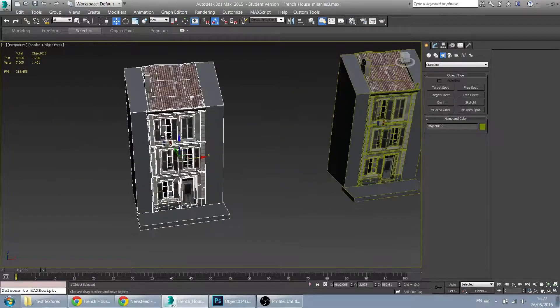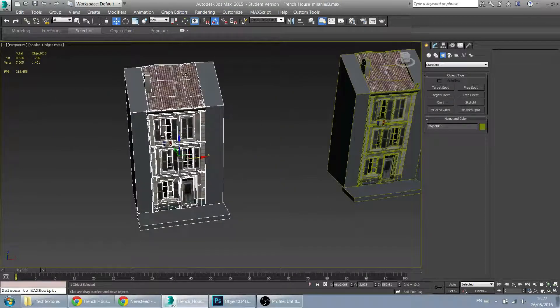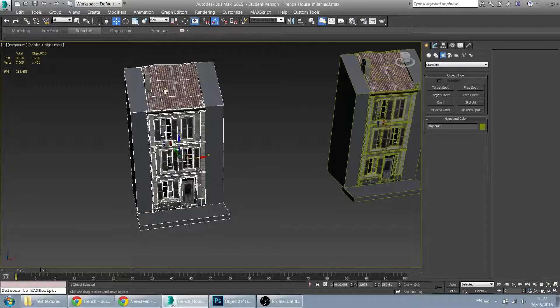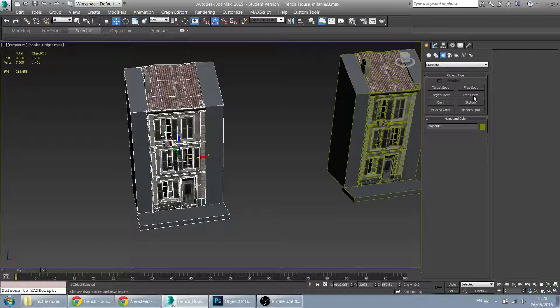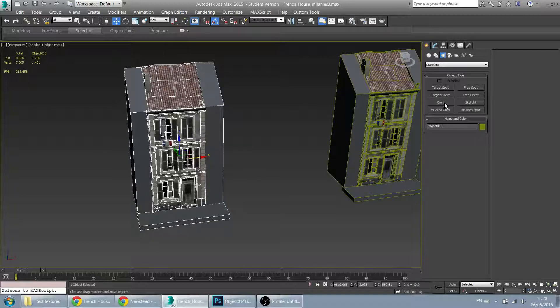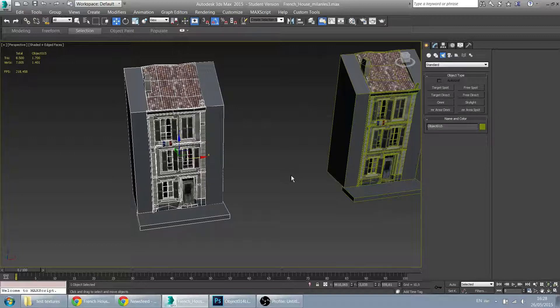And on this model you can set up a light environment. I will use a simple free direct spot in combination with a skylight. Because it's a simple outdoors daylight scene.